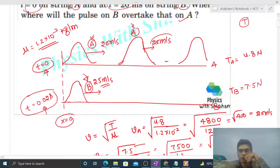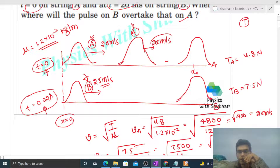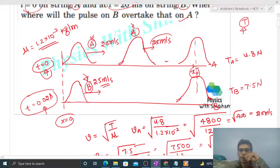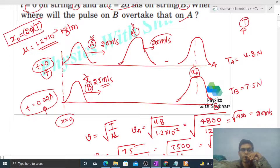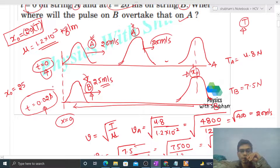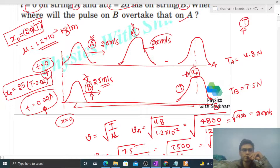At time capital T, pulse a will be at some position x_naught, and pulse b will also reach x_naught — that's when pulse b overtakes pulse a, so both are at the same x-coordinate x_naught. Pulse a travels from t = 0 to t = T, so: x_naught = 20 × T. For pulse b, it starts at x = 0 but begins at t = 0.02 seconds, so it travels for time (T − 0.02): x_naught = 25 × (T − 0.02). We have two equations and two unknowns.